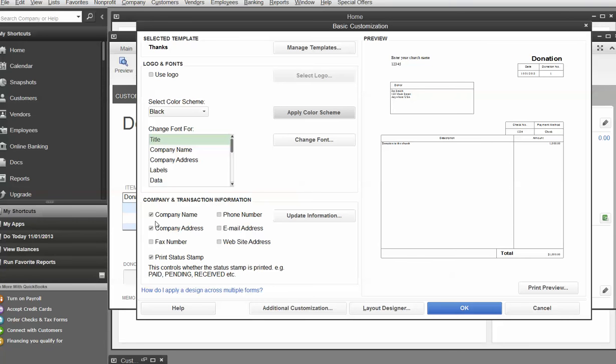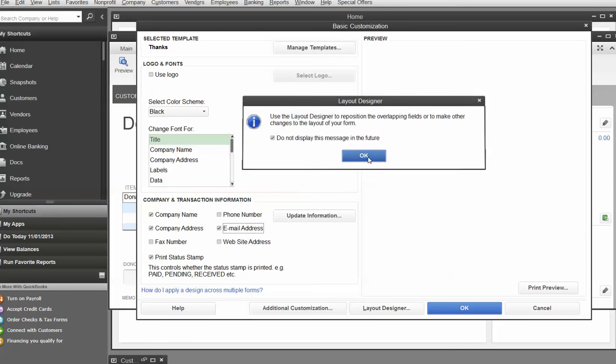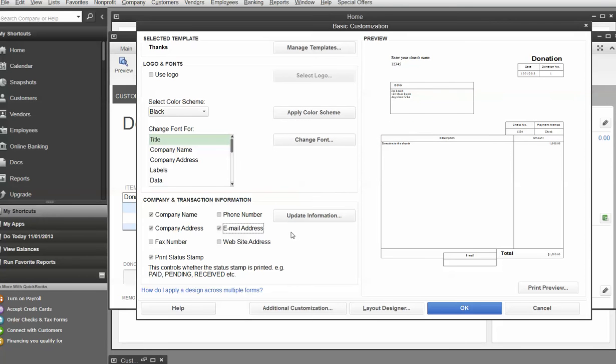Now you need to say, for the company side, this is actually your church or your nonprofit organization. The company's name and address you want to show there. If you want to have your email address showing, you might click that on. And it's going to give you some warning notes. I'm going to say, don't display this in the future just so it doesn't irritate us. But for now, I'm going to leave that out.